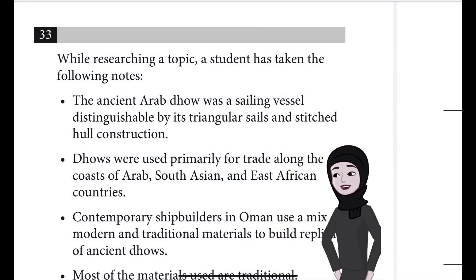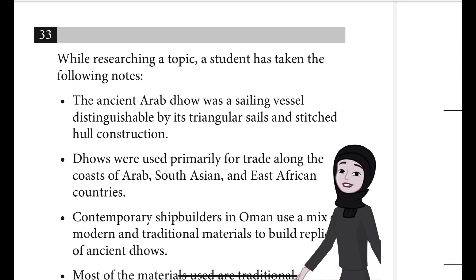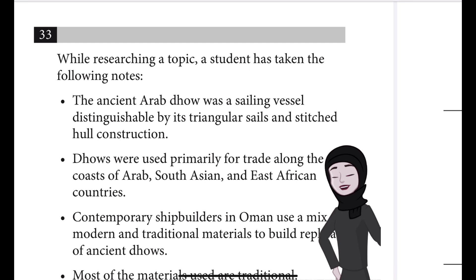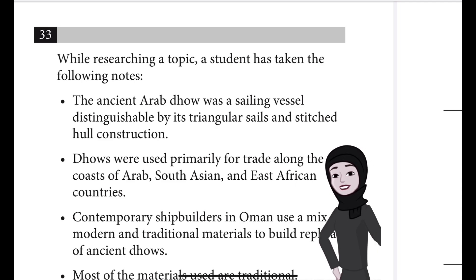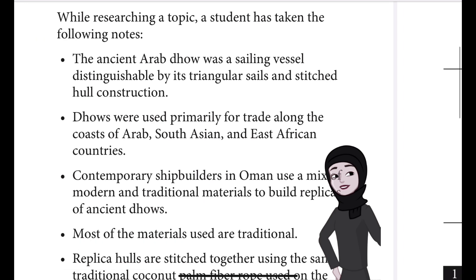Question 33. While researching a topic, a student has taken the following notes. The ancient Arab Dhaw was a sailing vessel distinguishable by its triangular sails and stitched hull construction. Dhaws were used primarily for trade along the coasts of Arab and South Asian countries.